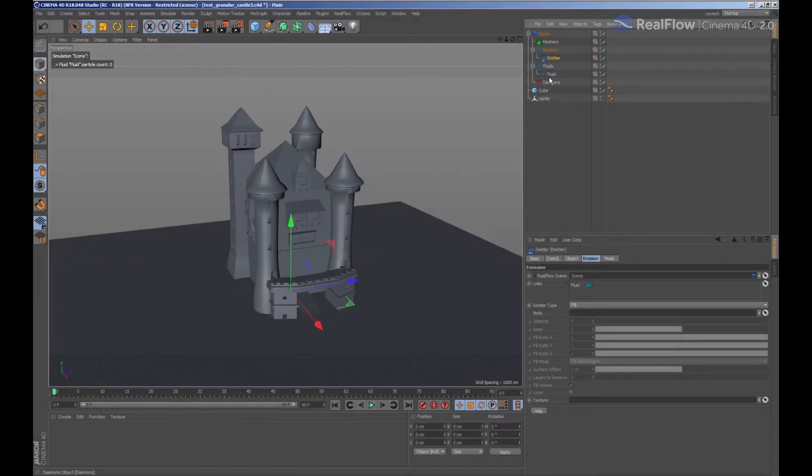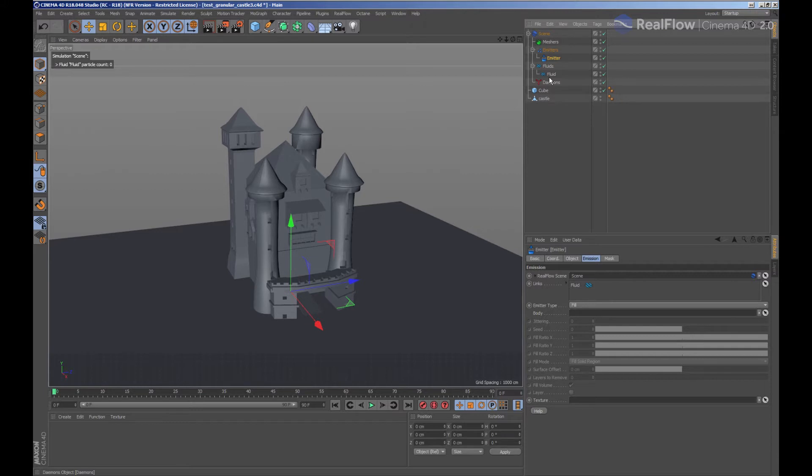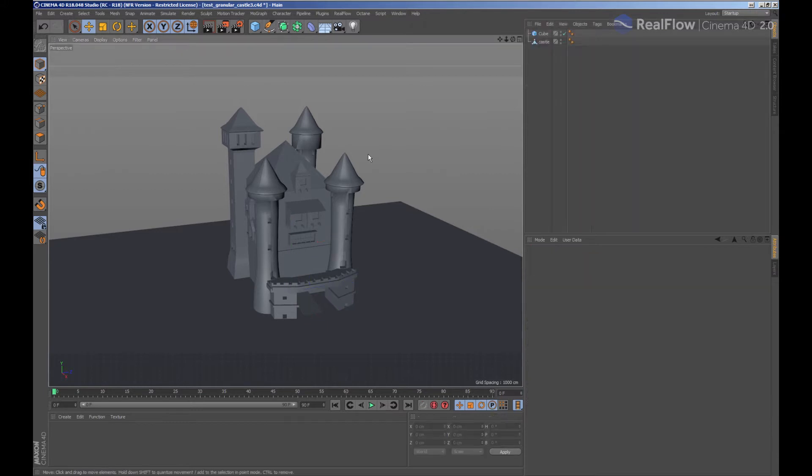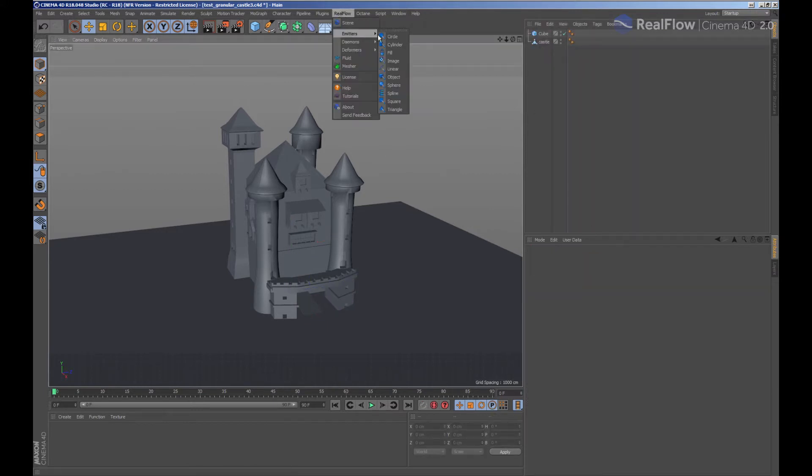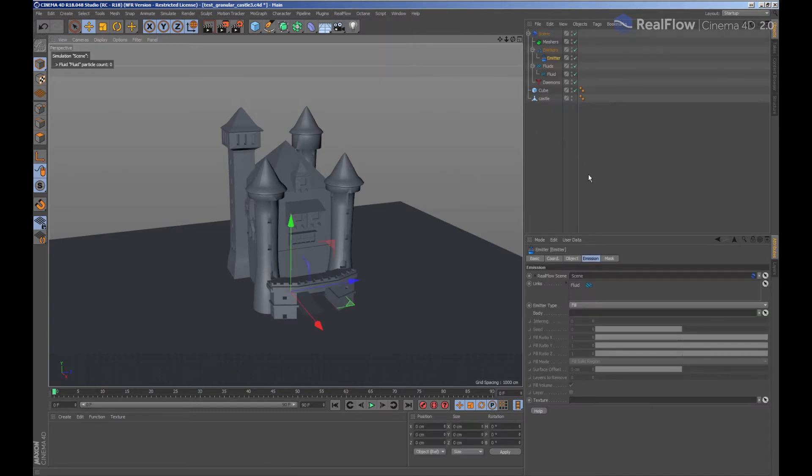Let's see how to work with the granular solver in RioFlow for Cinema 4D. When we want to fill geometries with fluids, we have to keep in mind that the geometry must be closed. This way we are going to create a fill emitter to fill the castle with geometry particles.